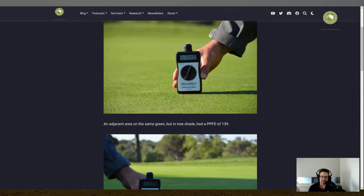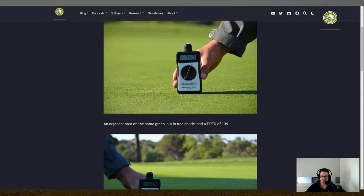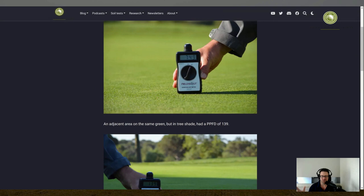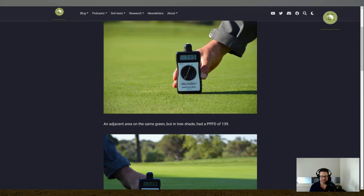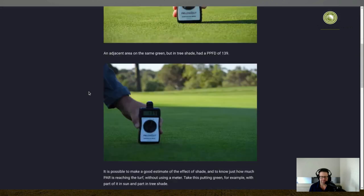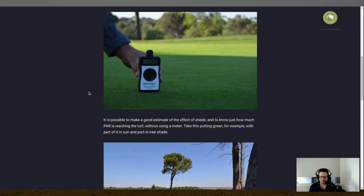So that's one thing to understand is that trees will reduce the photosynthetically active radiation by about 80%. But of course, that's when the shade is falling on the turf. If there's shade all day, then your entire day would be reduced by about 80%. But if you only have shade from the tree for a portion of the day, and other times you do have full light there, then that will be a little bit different. But it's just when you are in shade, it's going to reduce by about 80%.